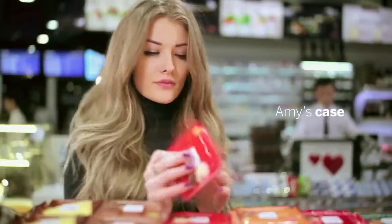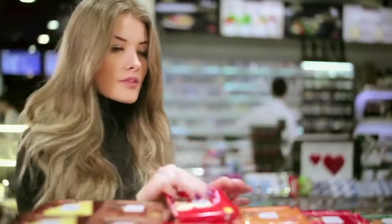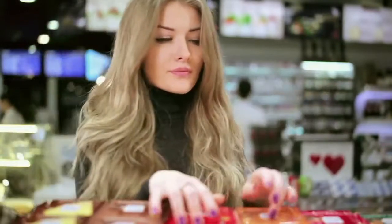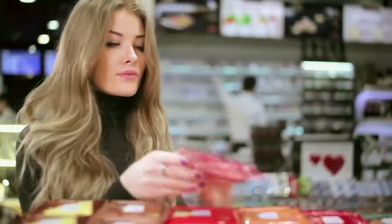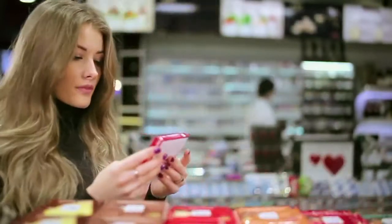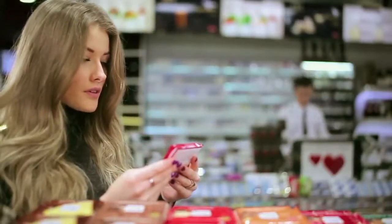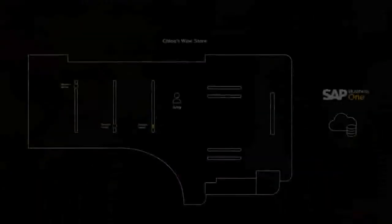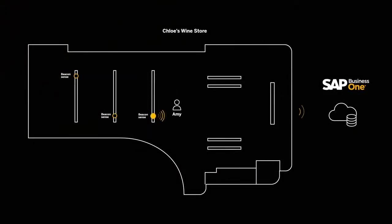Amy, another regular customer, is browsing by the handmade Fairtrade chocolates display. These are a new luxury brand I think some of our high-spending customers will like. The beacon senses Amy's presence in front of the shelf.